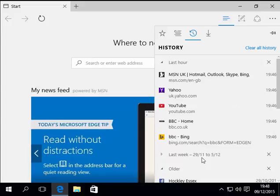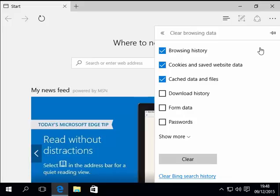To clear the history, once we're in here, all we do is left-click once on clear all history. It then asks us what browsing history do we want to clear.